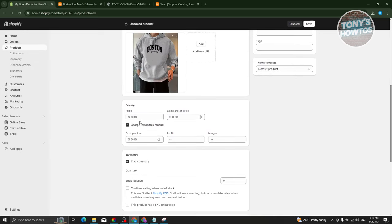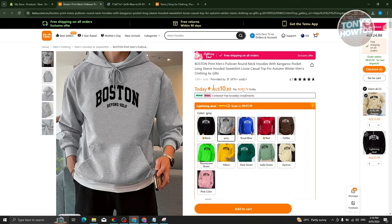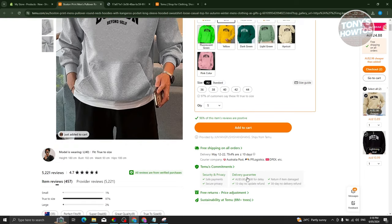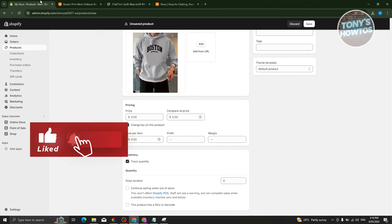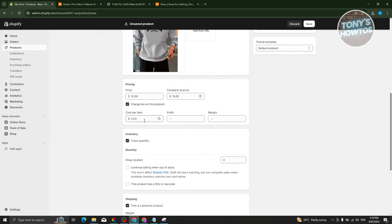We also need to include pricing. Look at the product on Temu — currently it's being sold at $10.89. You could just match that price, but since we want some income from it, let's set it to around $12. If you want to show it as on sale, click on Compare At Price and set that to $15, making $12 the actual selling price.